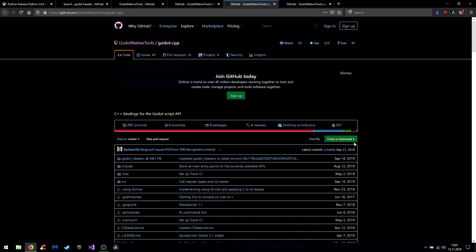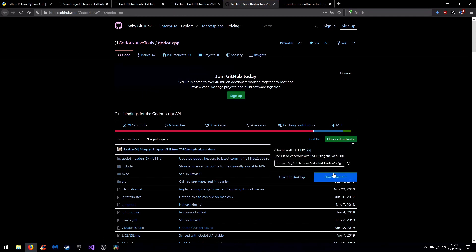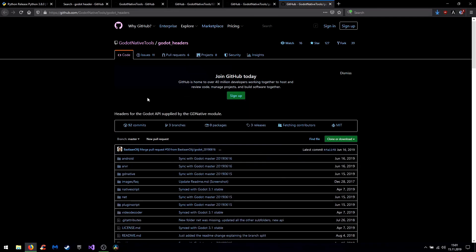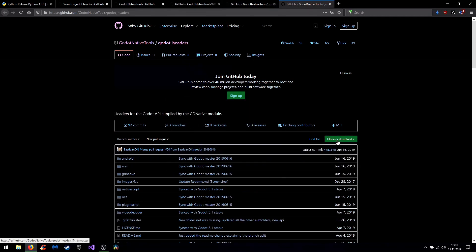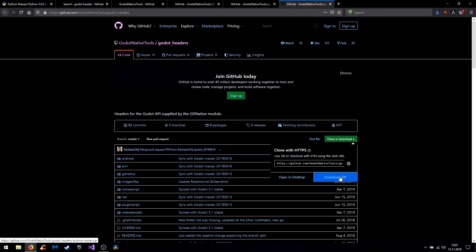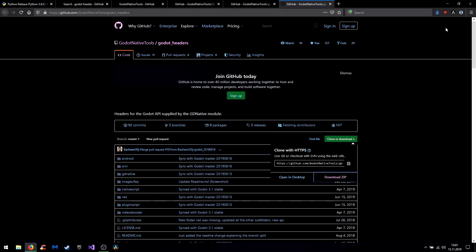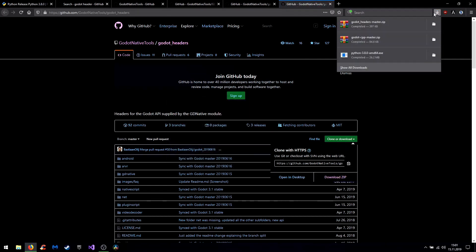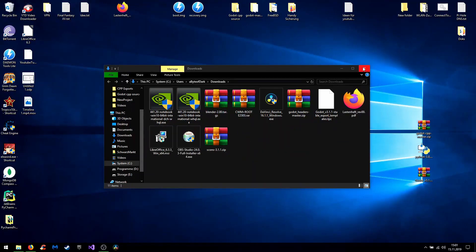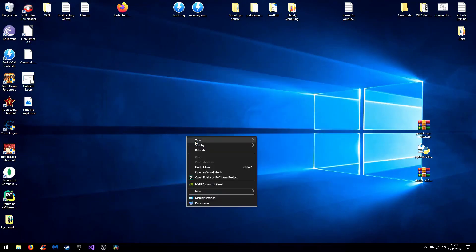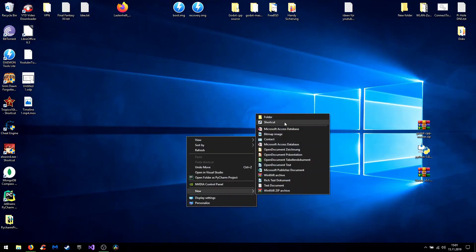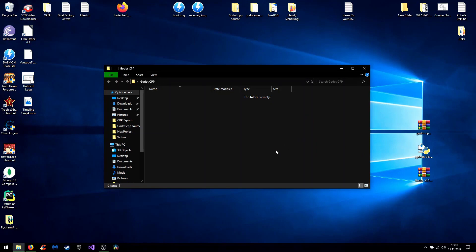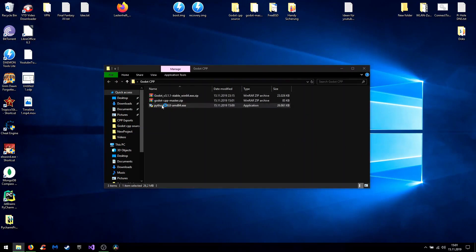At first I will download the C++ bindings as zip file and same for the headers. For a better overview I will put that on the desktop and then install Python.